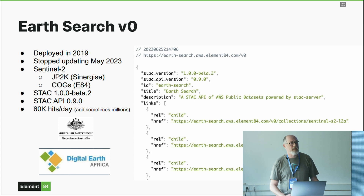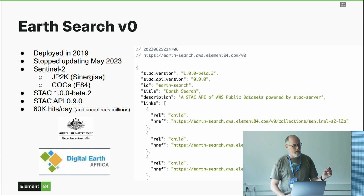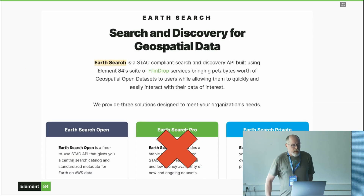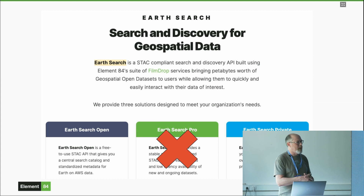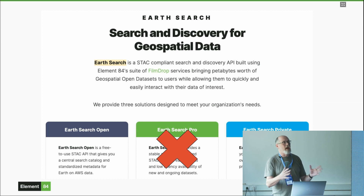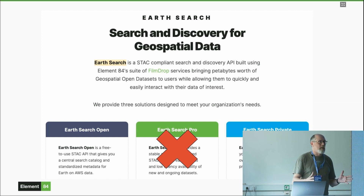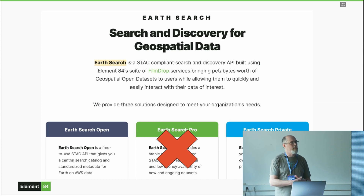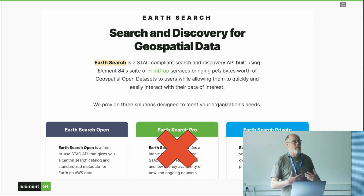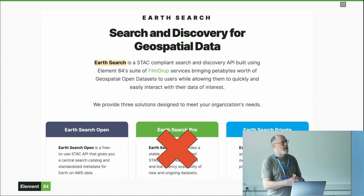EarthSearch has proven to be a great resource and a freely public example of a STAC API. When we launched it, it was the beta 2 version of STAC — that's EarthSearch Open. We had toyed with the idea of making a pay-for service called EarthSearch Pro, but we're not actually doing that now. We decided we're just not a product company, so rest assured there are no plans to monetize this endpoint. This will be a public endpoint for as long as AWS agrees to it, though I can't promise anything about the future.